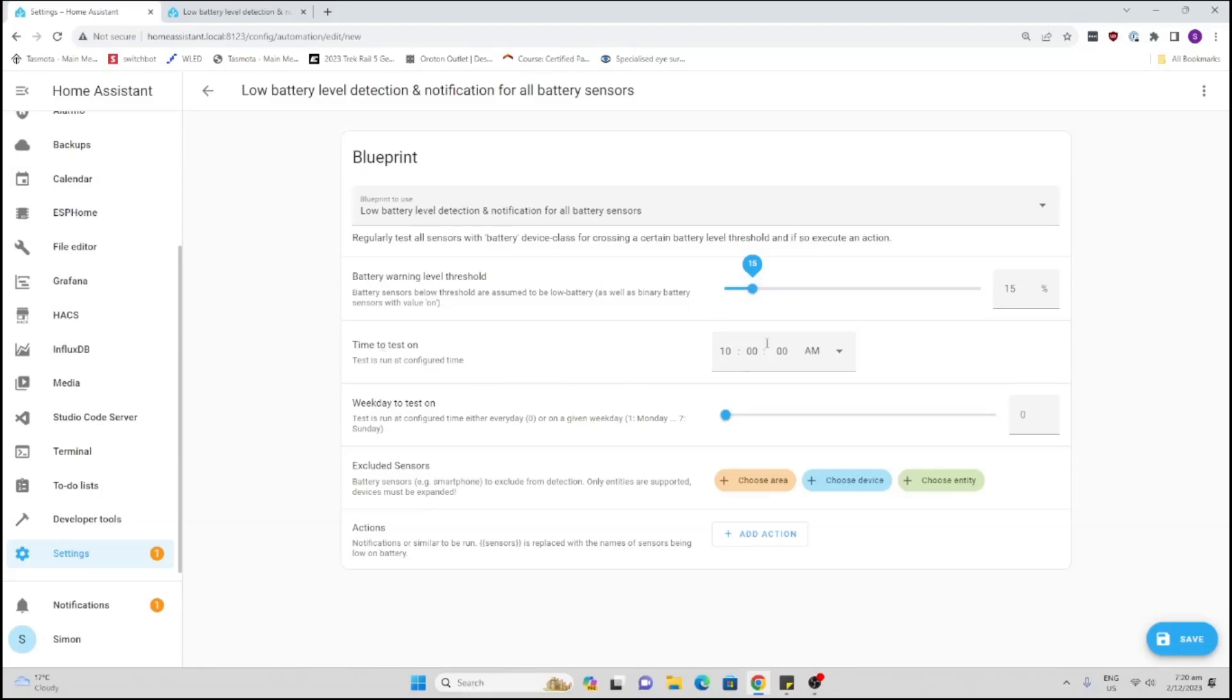Now the next thing we want to do is set the time. What time are we going to run this blueprint and create an alert to tell us we have low batteries? So I'm going to say 10 a.m. every morning, and which days do we want to do it.